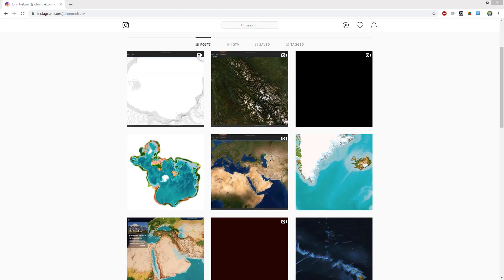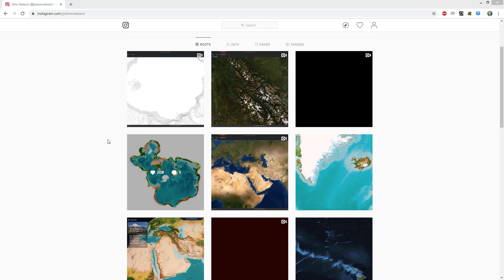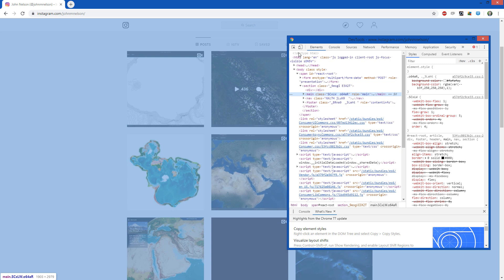Do you want to upload your map image to Instagram but it's a hassle to get it over to your phone first? I do too. Right click, inspect, and trick the browser into thinking it's a mobile device.